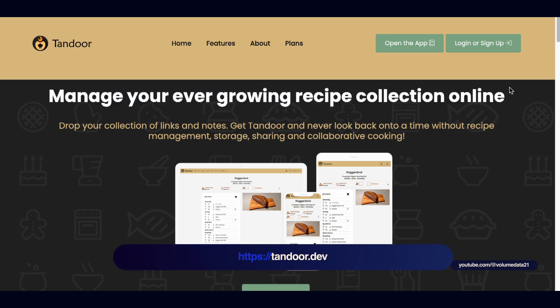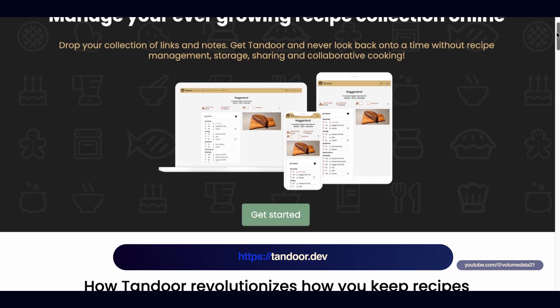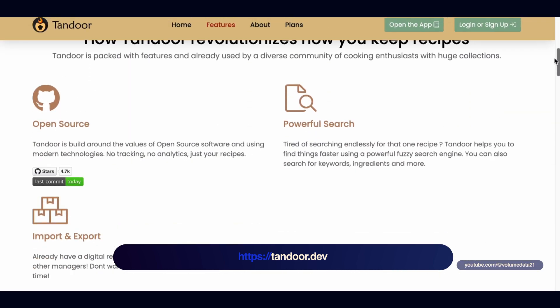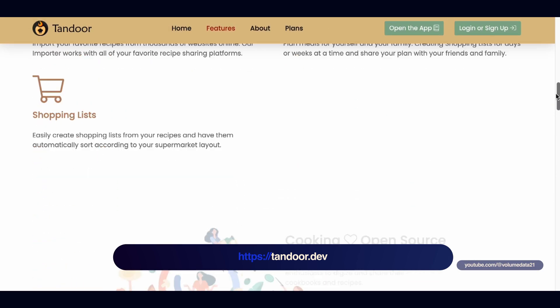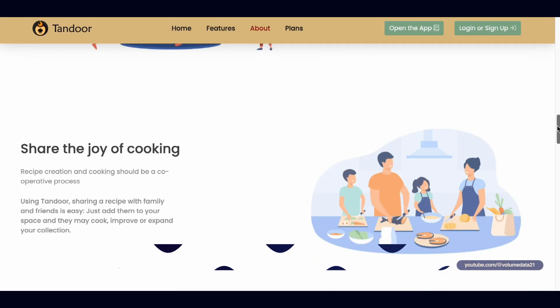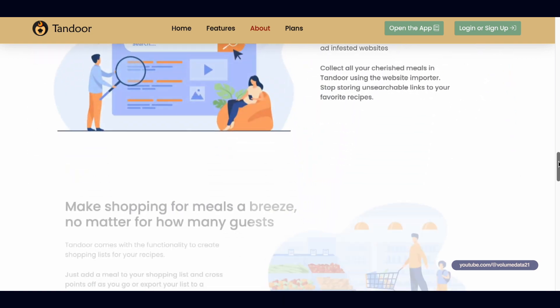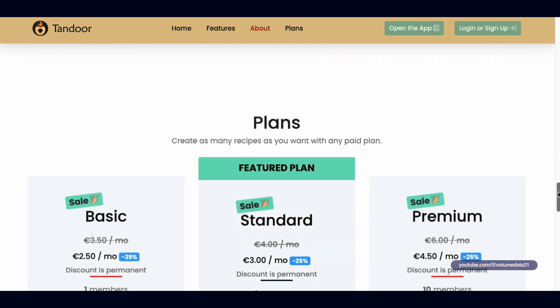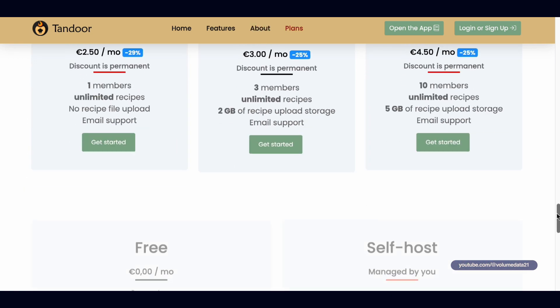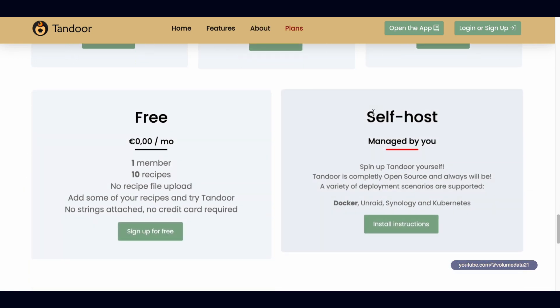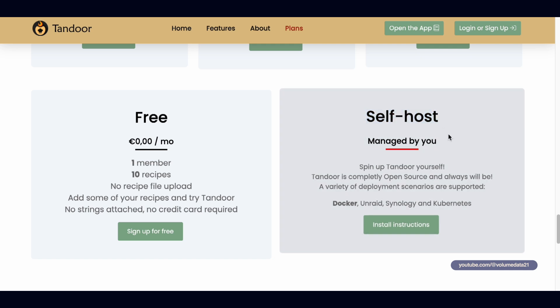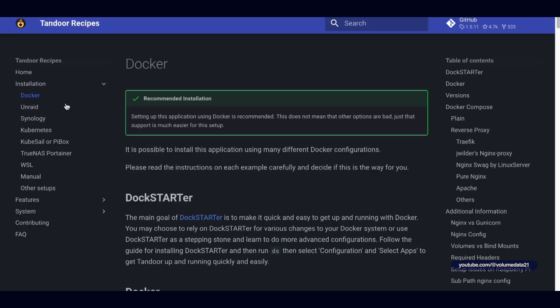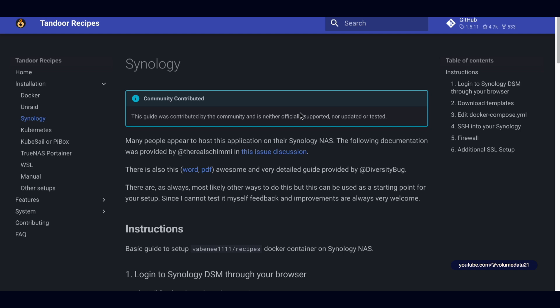I'm going to start by going to tandoor.dev, and I'm going to scroll down. There's a plans section here, but don't worry, we're not going to buy a plan. Plans, all the way down, there's a section that says self-host. Check it out, Docker, that's what we're looking for. I mean, also Synology, but Docker. Let's go to install instructions, and then on the left-hand side, you can click on Synology, and it's got instructions on how to do it.